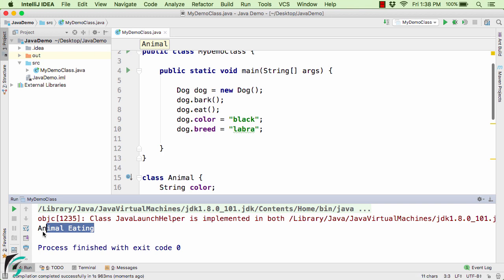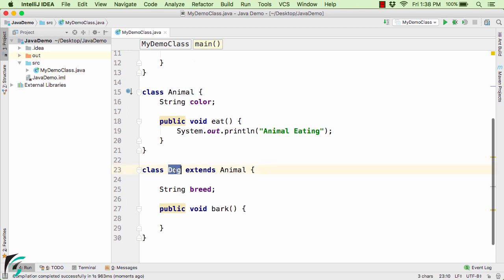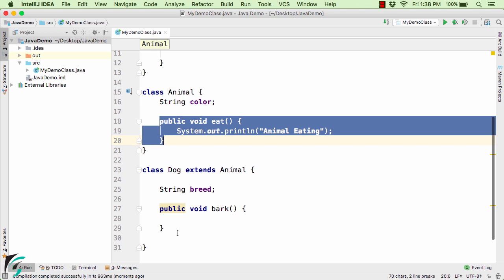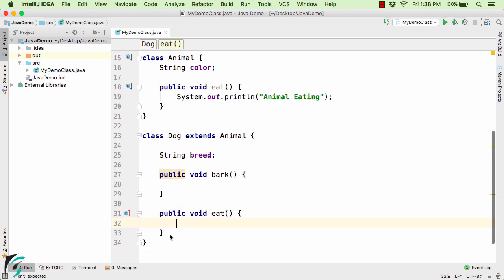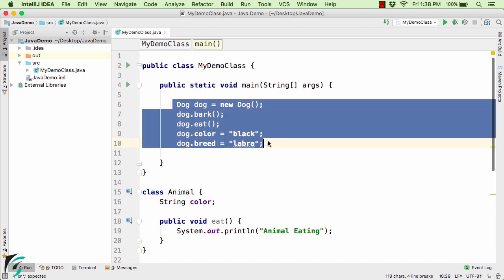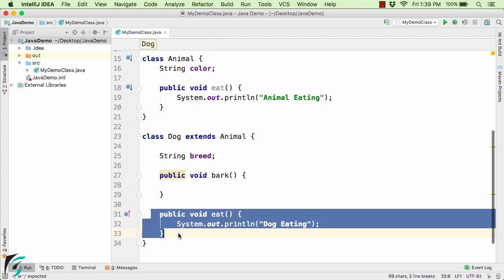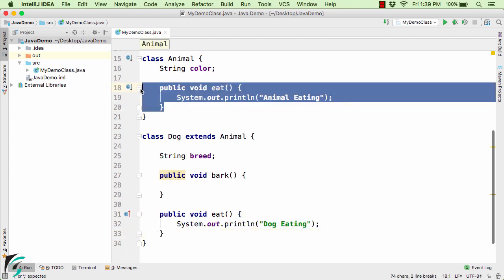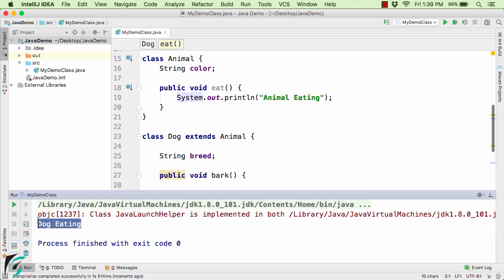For that, the method overriding concept comes into picture. Inside the Dog class, I will simply override the eat method — `public void eat()` — and inside it call `sout` to print 'dog eating'. When dog.eat is executed, the compiler gives more priority to the eat method inside the Dog class over the eat method in the super class. So if I run the code now, it will print 'dog eating' instead of 'animal eating'.